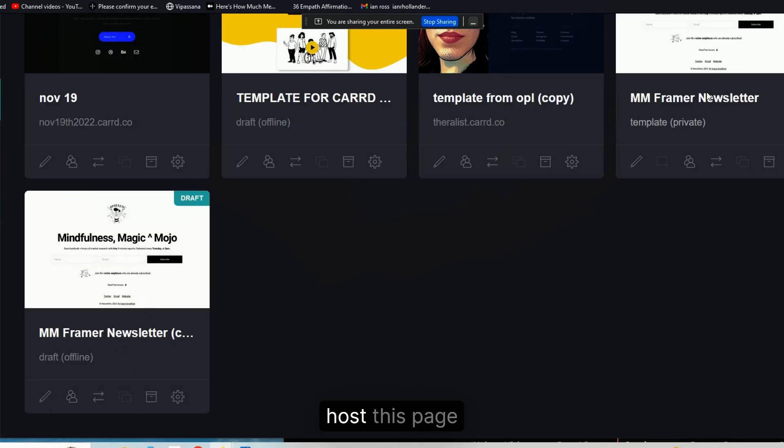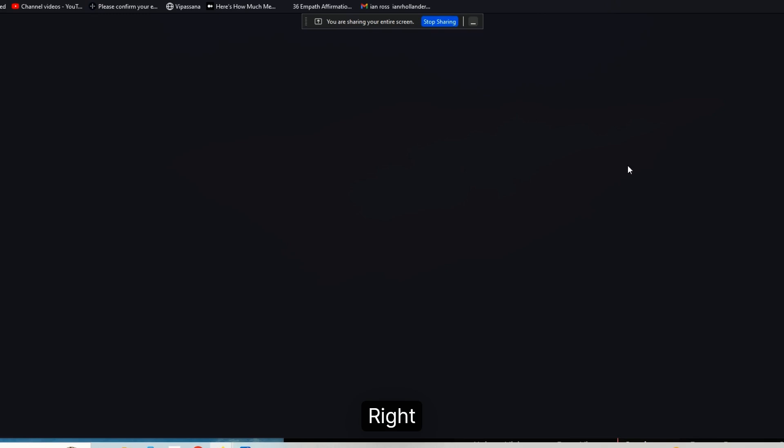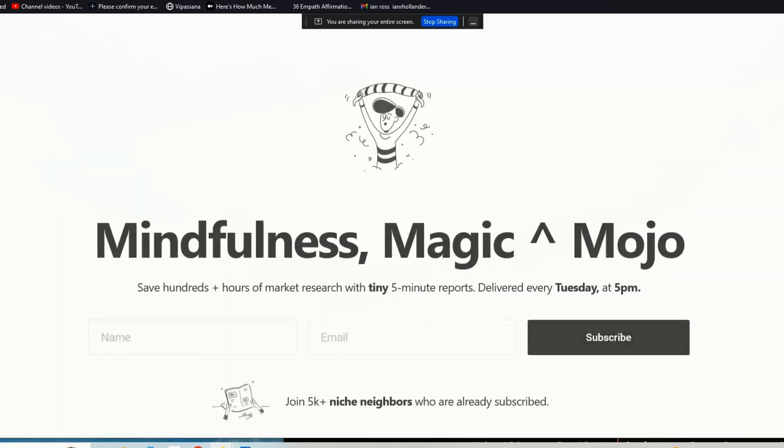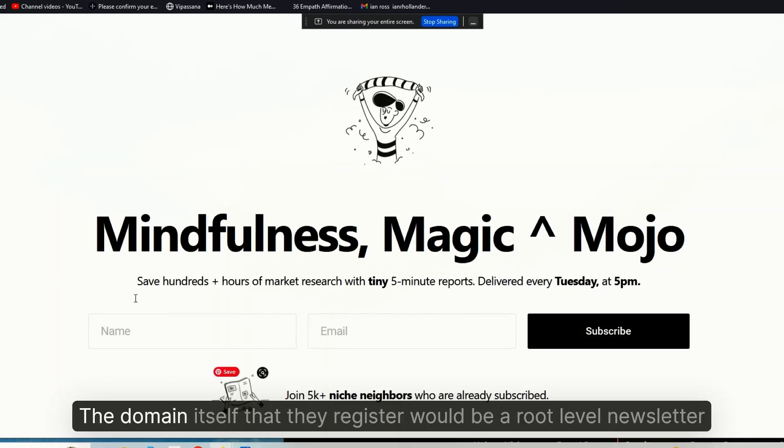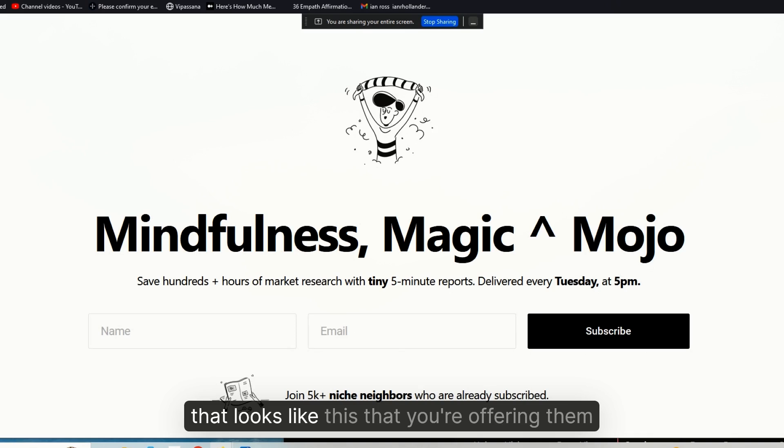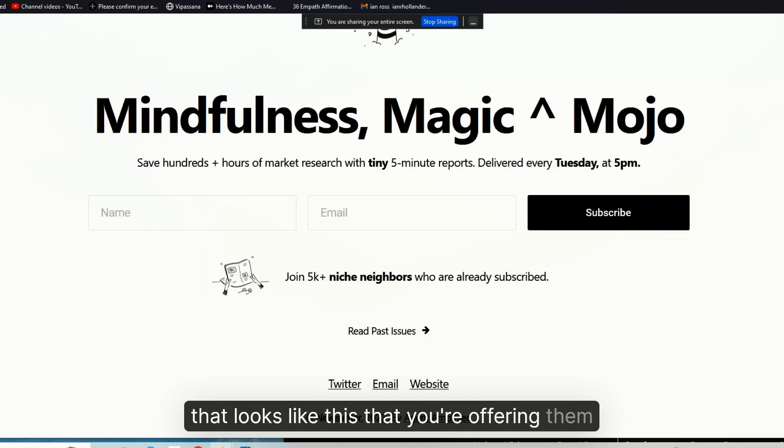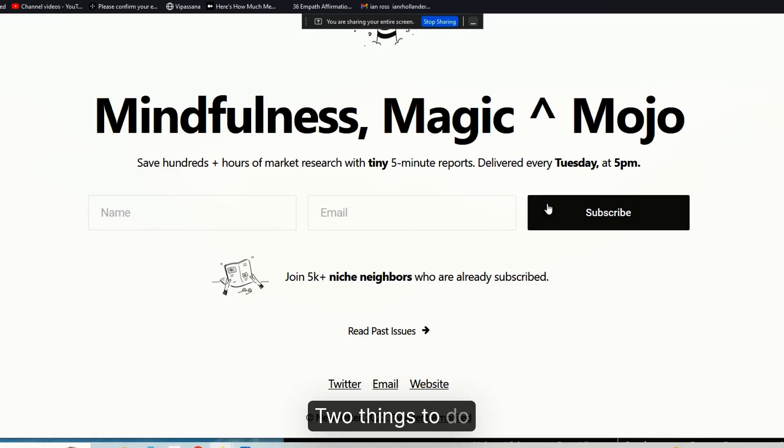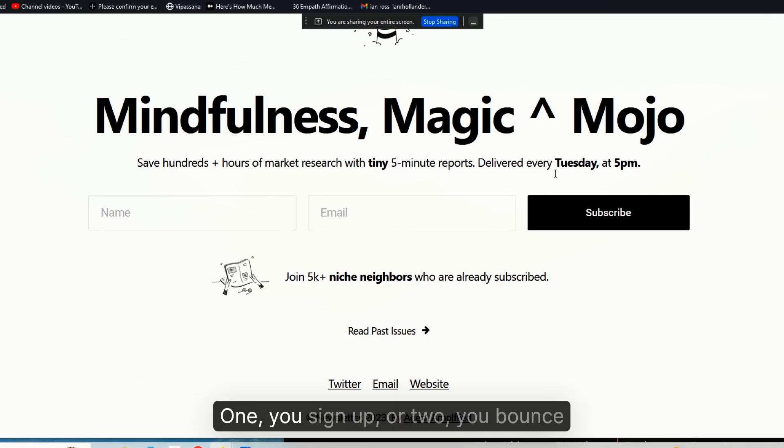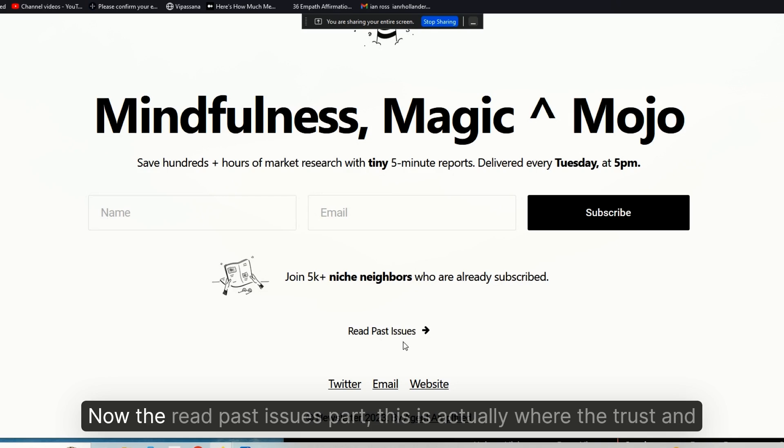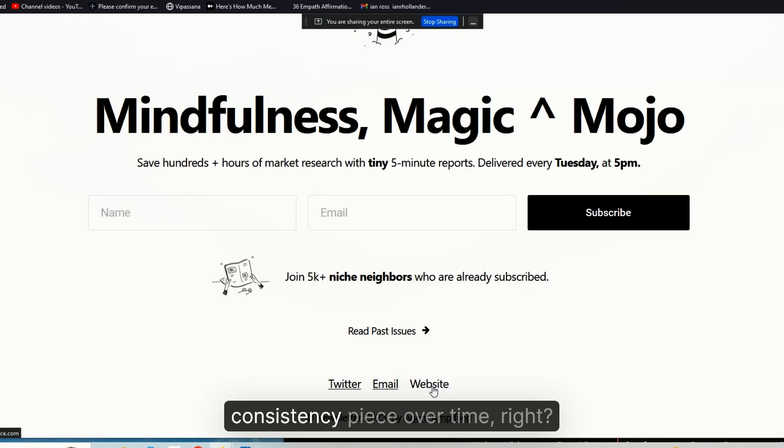Some folks I find are really happy to go out and register a .xyz domain that's specific to their business that does nothing other than host this page, right? So the domain itself that they register would be a root-level newsletter.